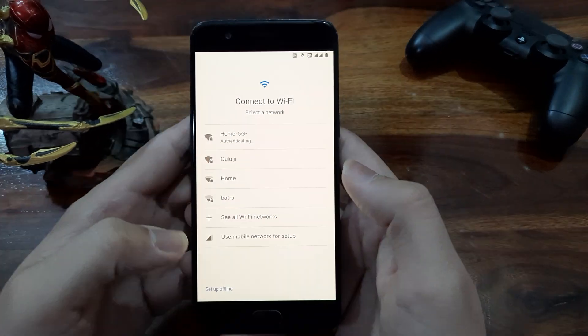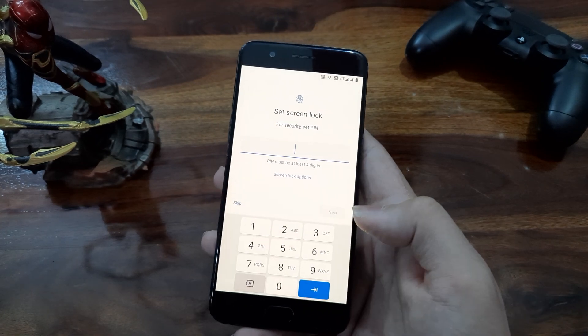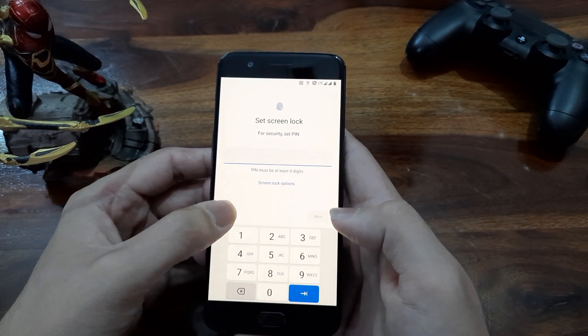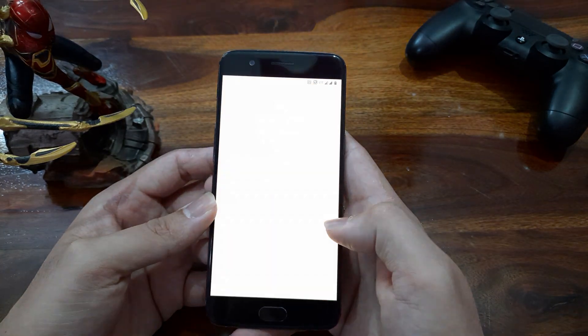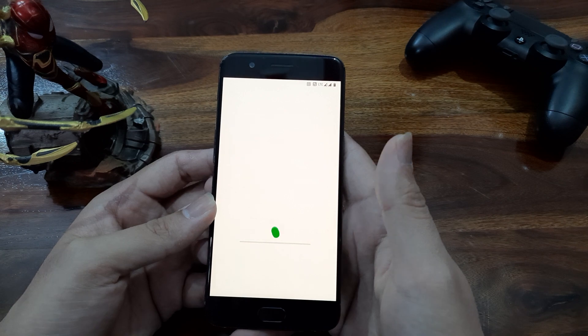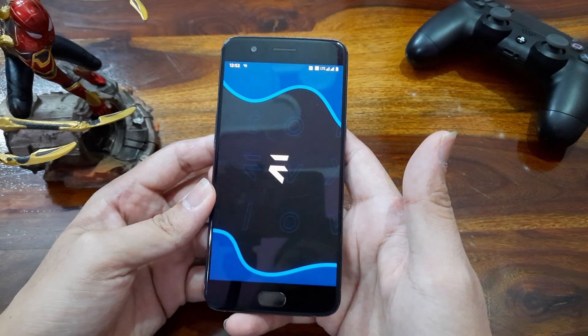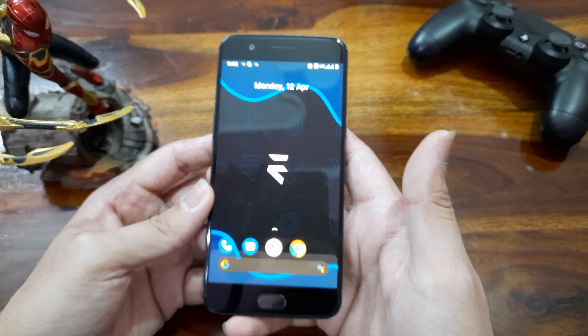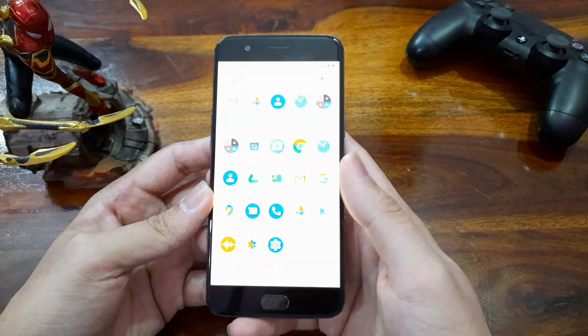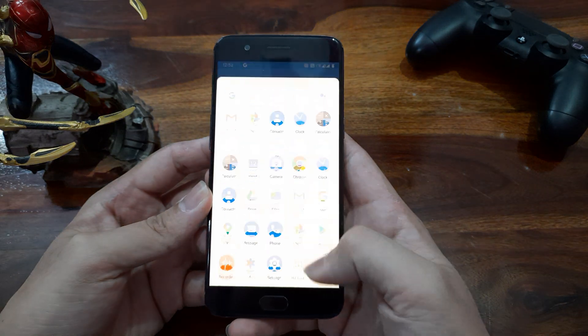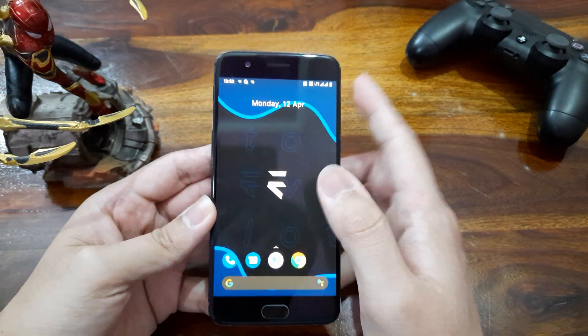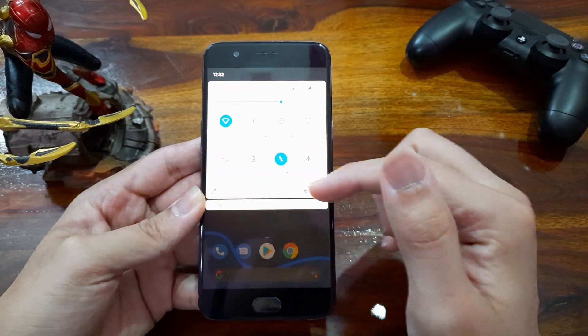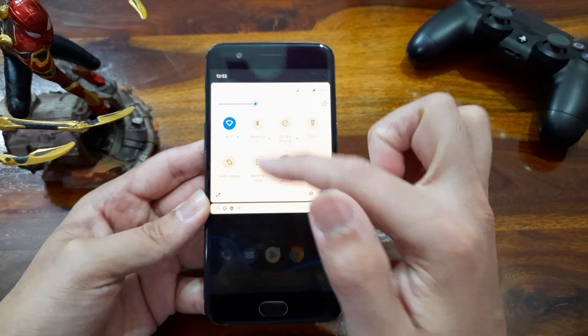If you don't know, this ROM is basically a modified version of Pixel Experience. It gives you look and feel as if you are using a Pixel device but with more features and customizations. So the setup is done and we get this pixel-like launcher with the Evolution wallpaper. Let me reduce the brightness so that you can see the screen properly.